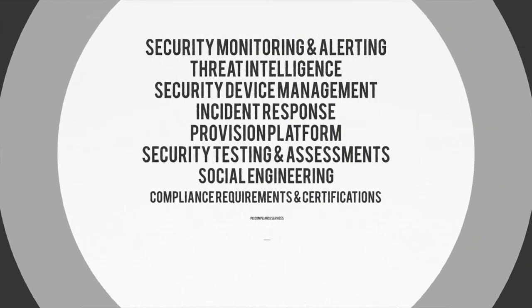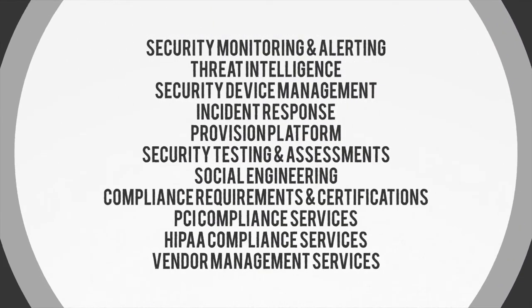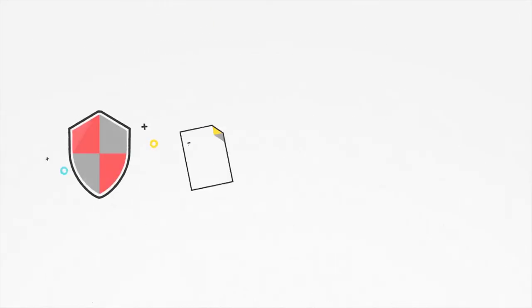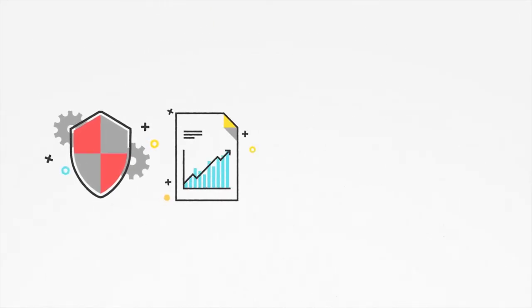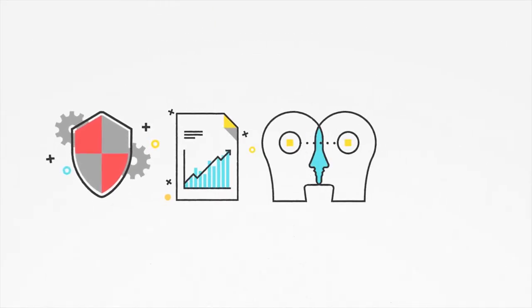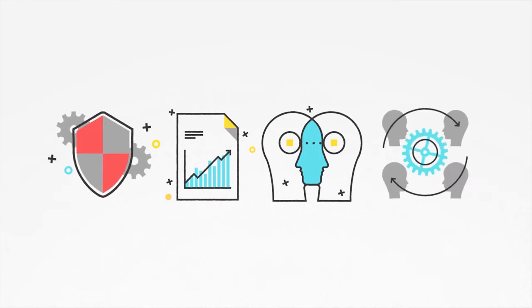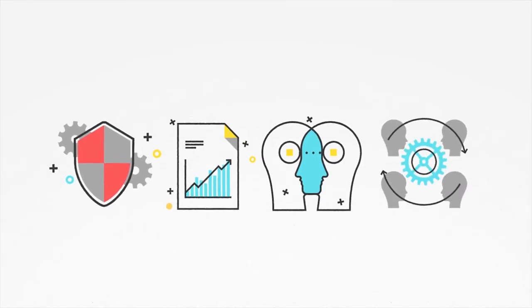We offer a wide variety of solutions, including security testing, compliance, vendor management, and lots more.